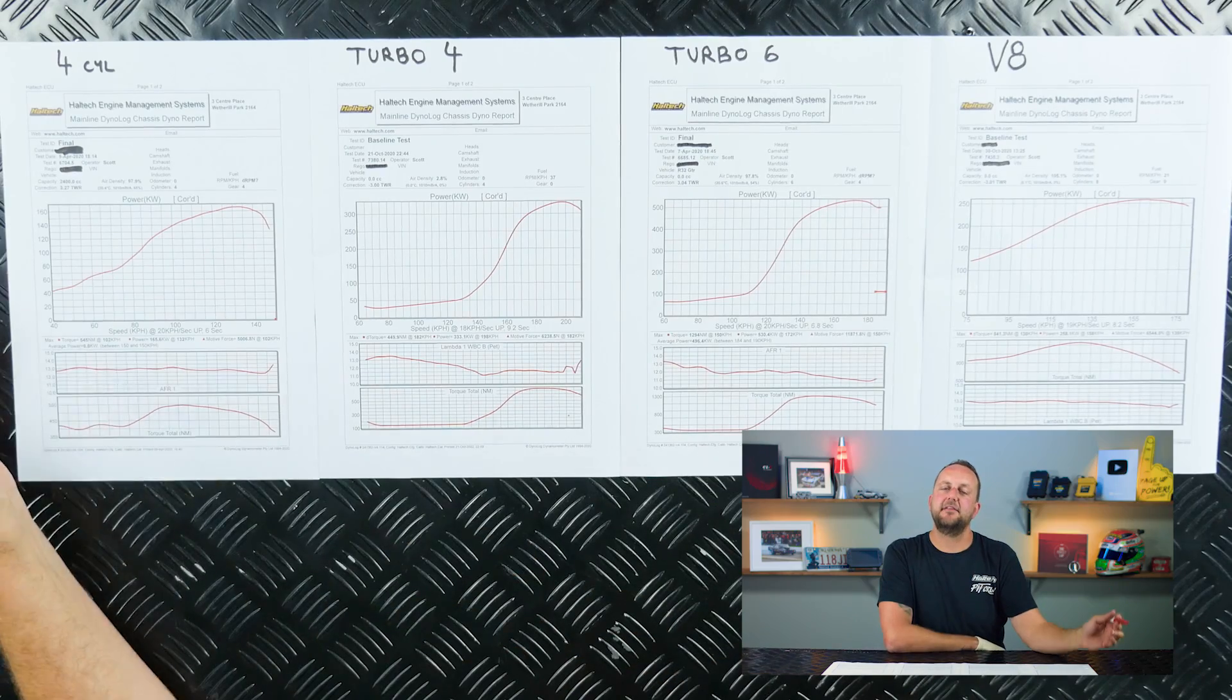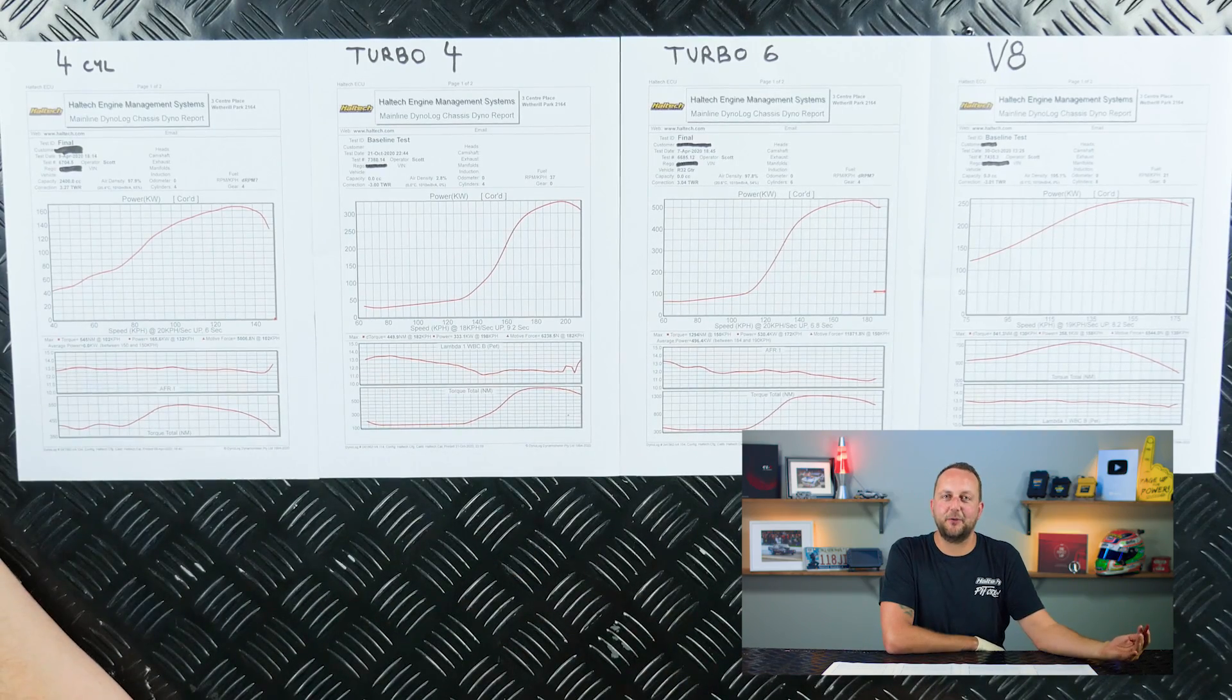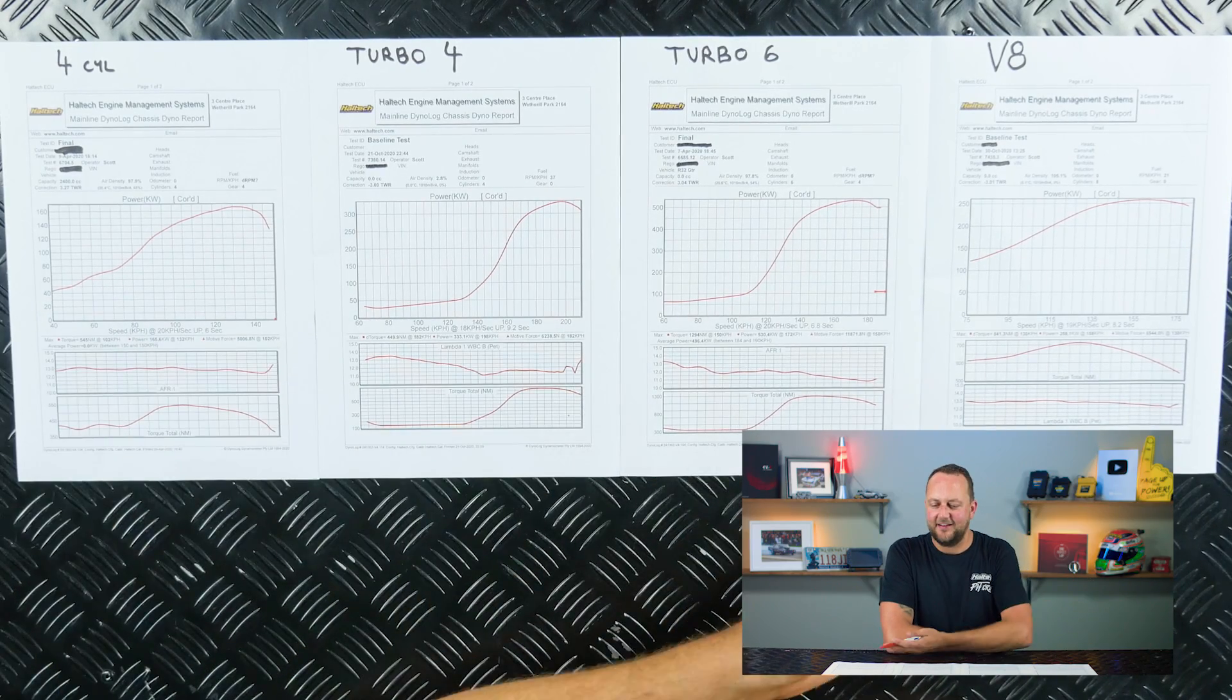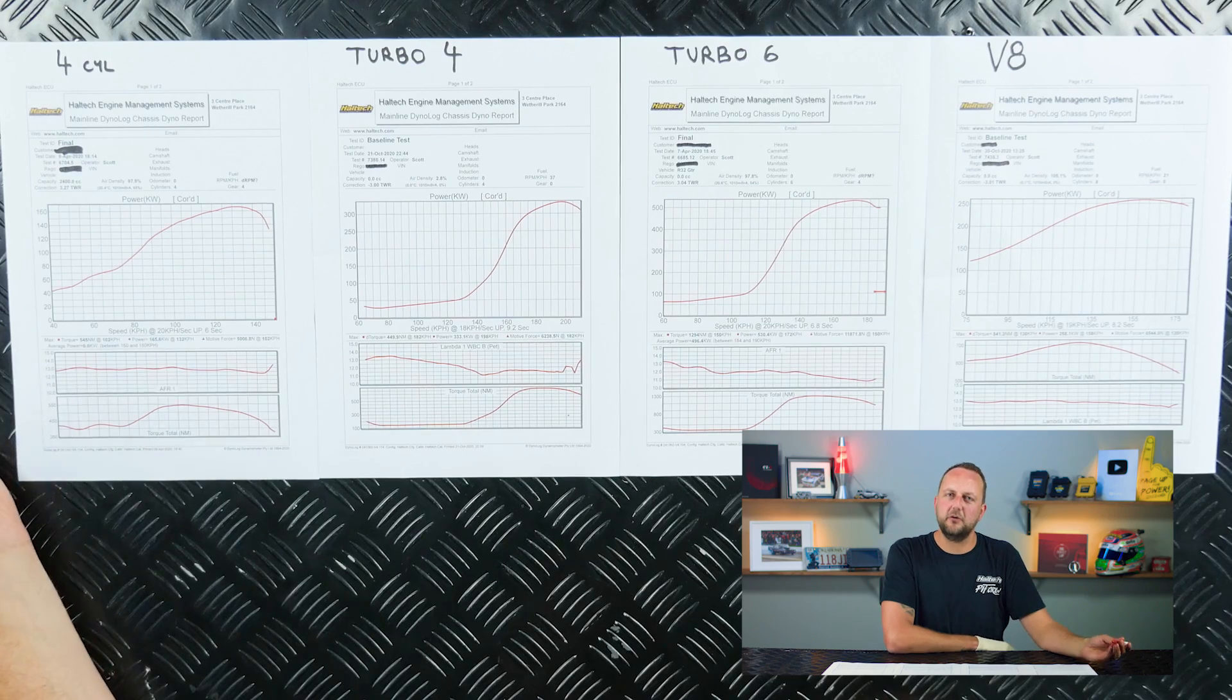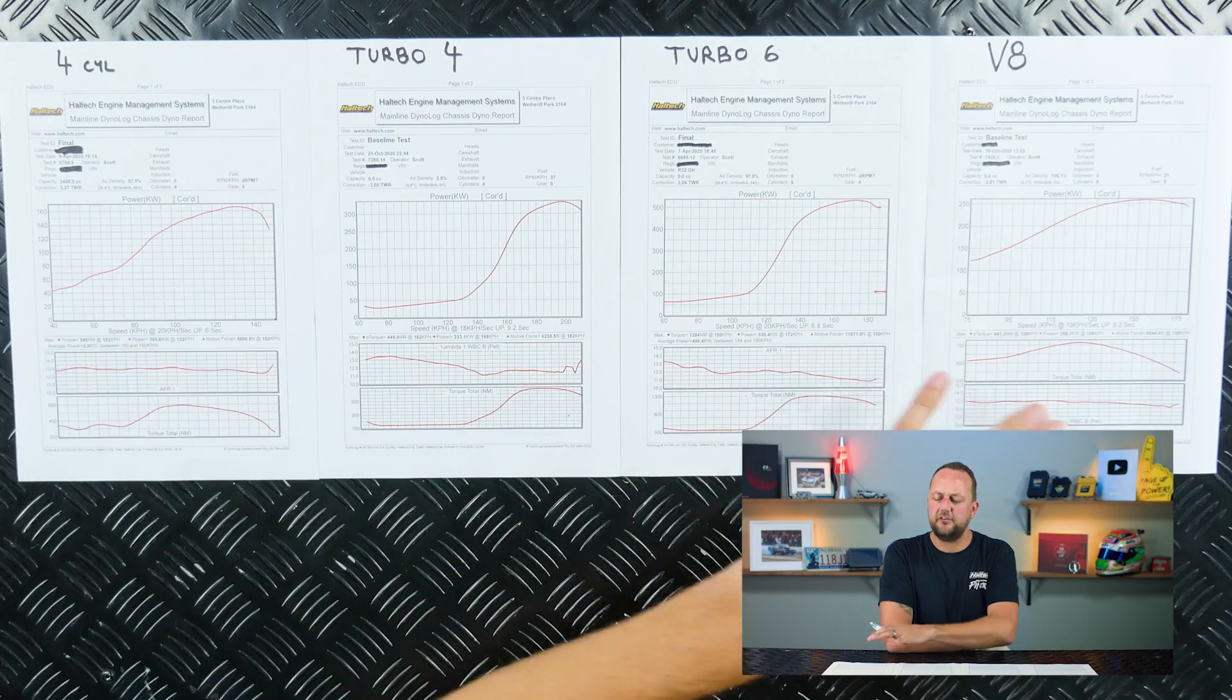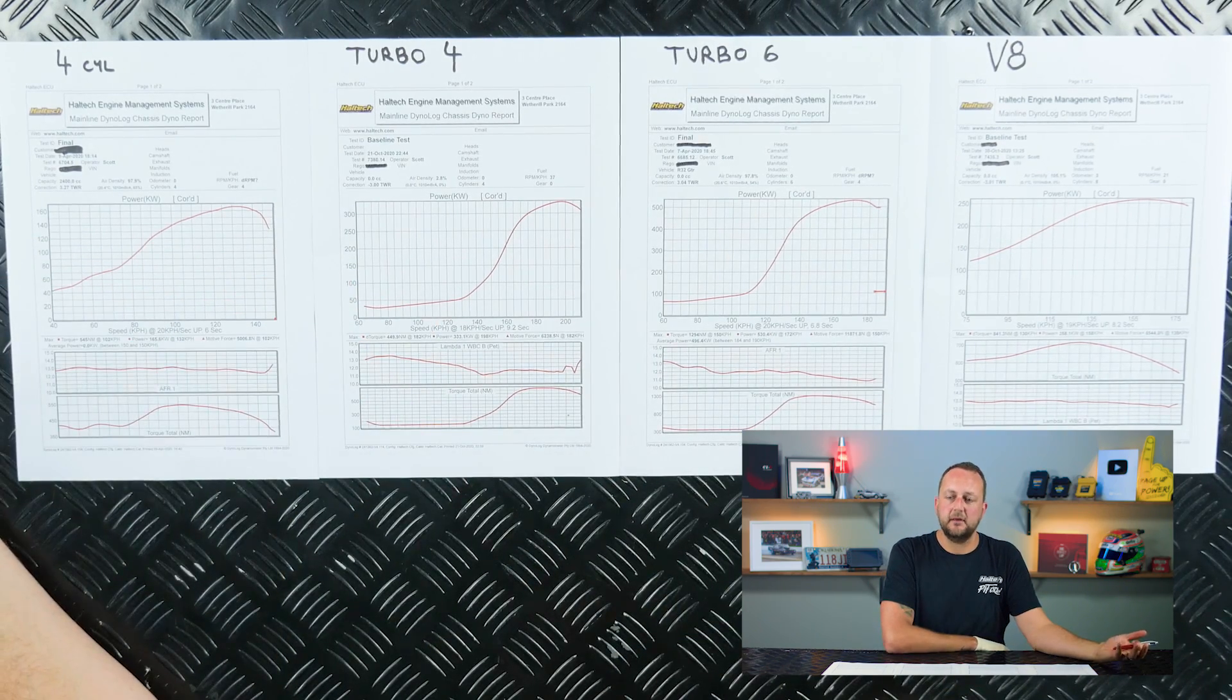Now circling back to the very beginning, horses for courses. Which engine is going to suit you? Which one would you want to be driving depending on what you're doing?